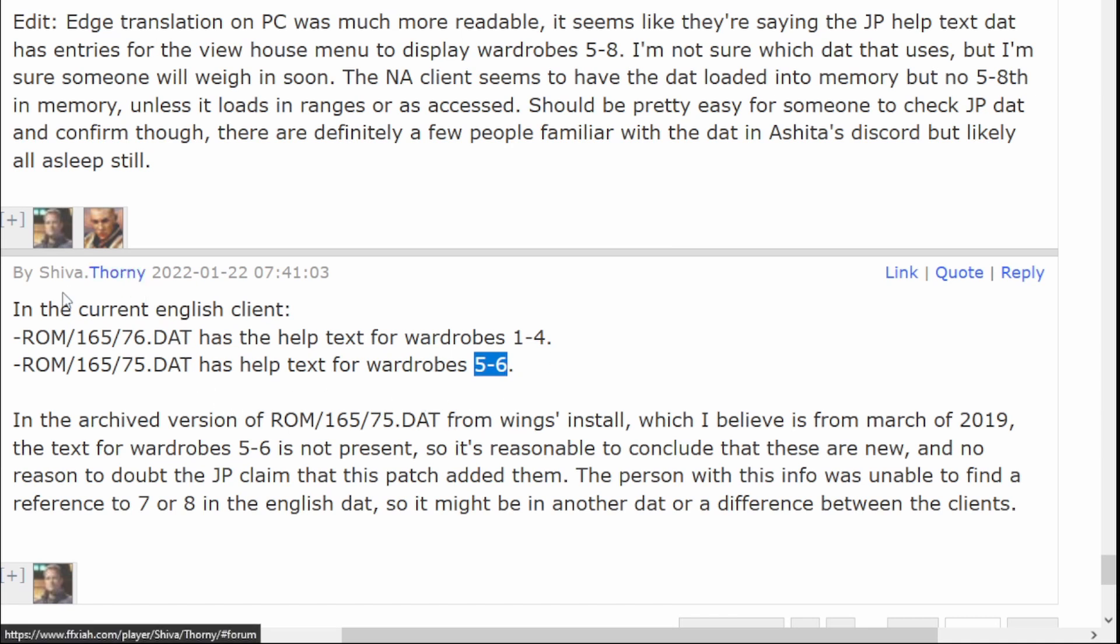It also says that this is referenced against the same dat from an earlier installation, from potentially March 2019, where these help files are not present. So it looks like it's been added recently, and it makes me super hopeful.